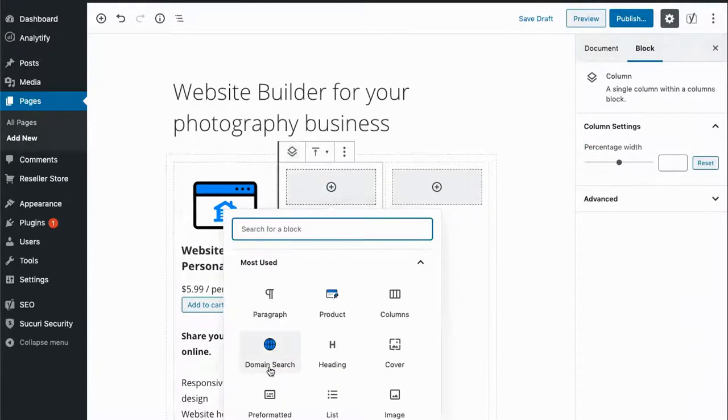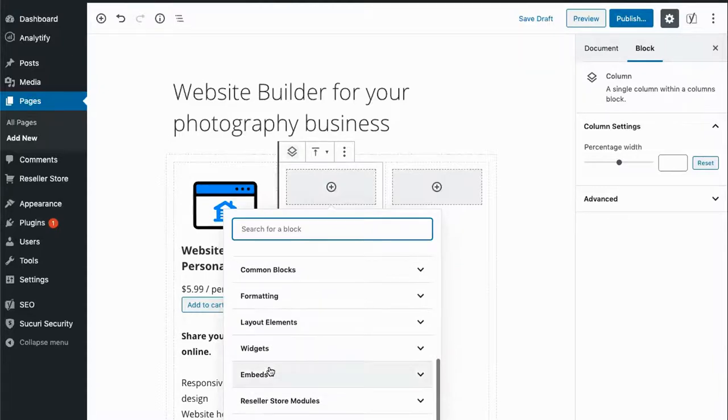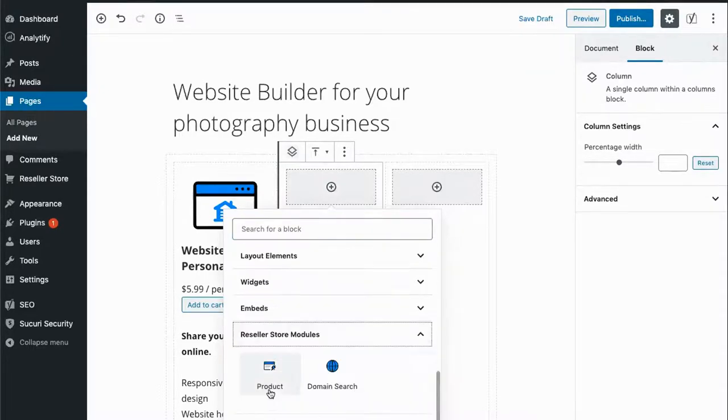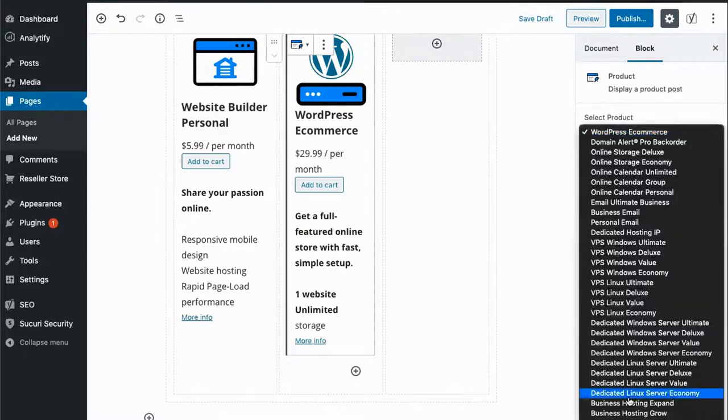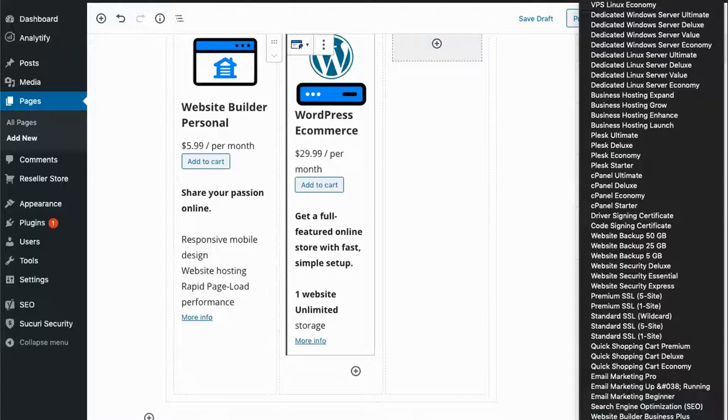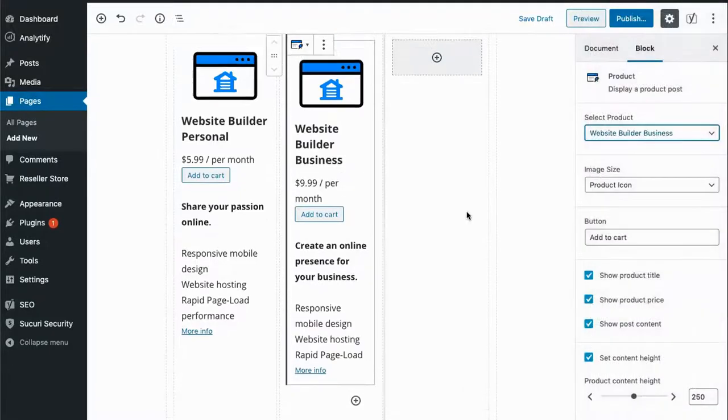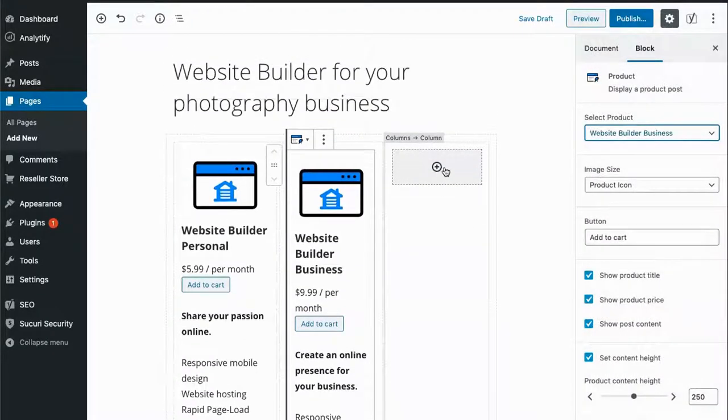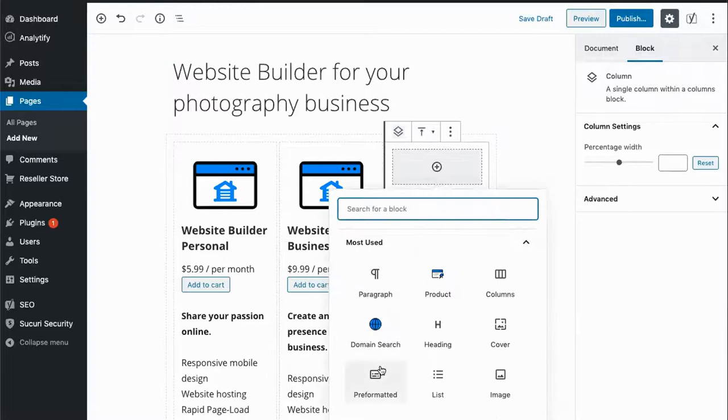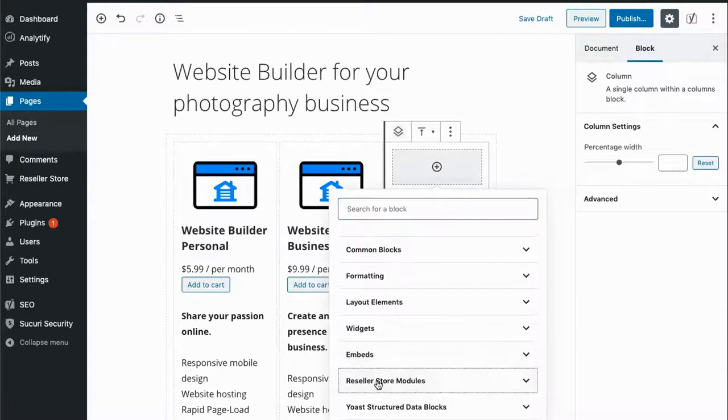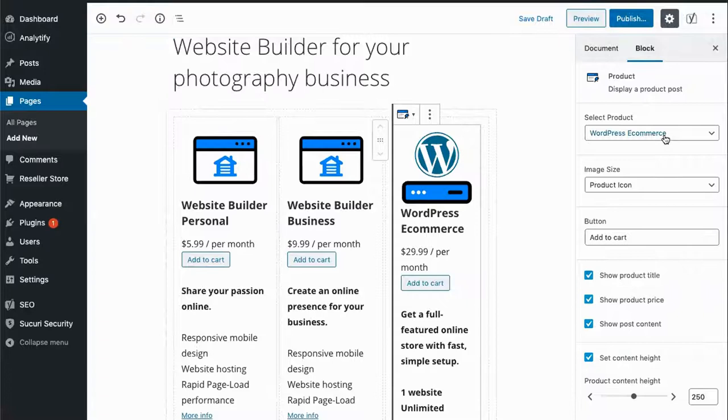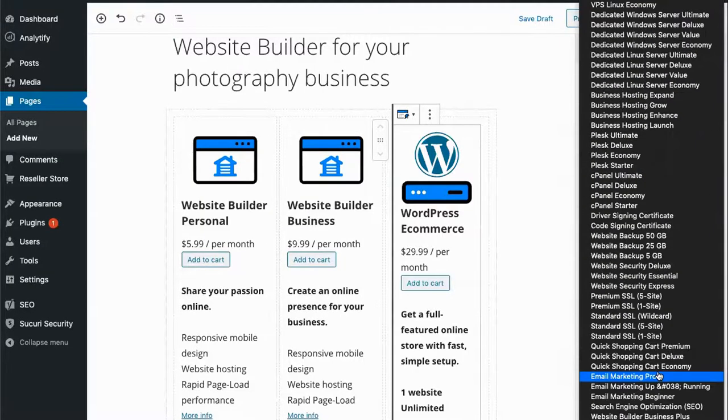Now let's add the other two Website Builder products. Go to Reseller Store modules, product, and this time we will select Website Builder Business and then Website Builder Plus.